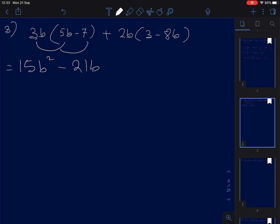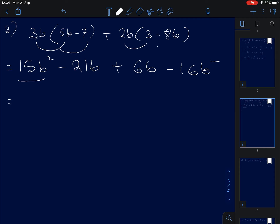Positive and positive is positive. 2 times 3 is 6b, and positive and negative gives negative 2 times 8 is 16, so negative 16b squared. So we have positive 15b squared minus 16b squared, which gives negative b squared. Then negative 21b plus 6b gives negative 15b.